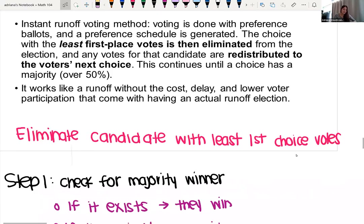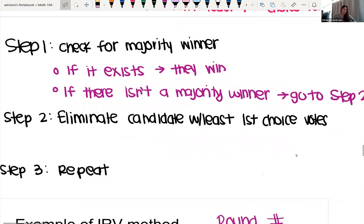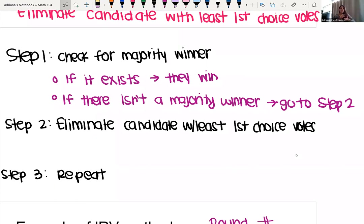So these are the steps that we're going to take. If we are given a preference schedule, we're going to check right away: do we have a majority winner? If a majority winner exists, they win and we're done. But if there isn't a majority winner, we're going to eliminate the candidate with the fewest first choice votes and repeat the process until we have a majority winner.